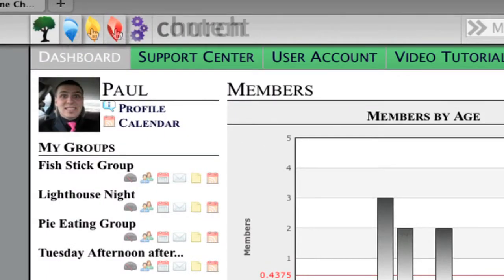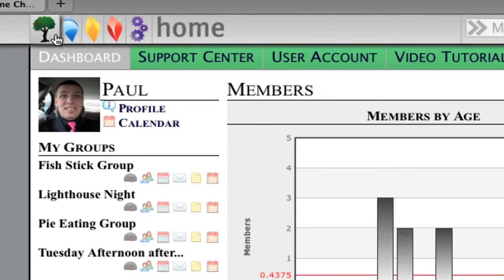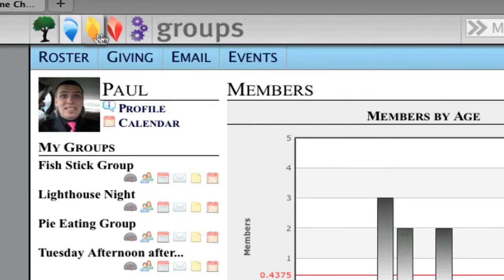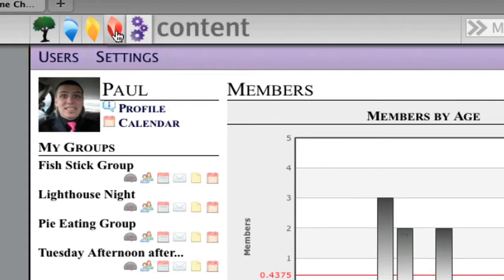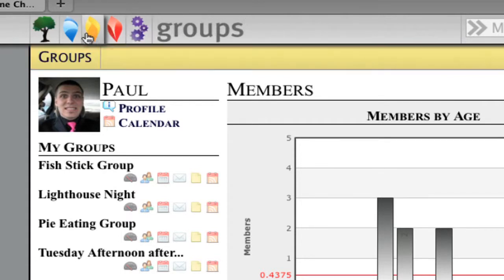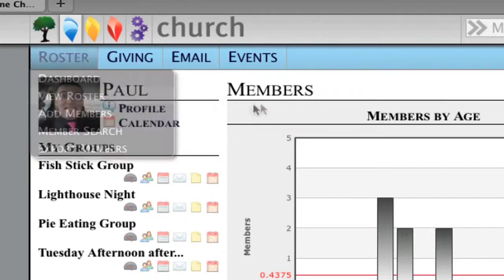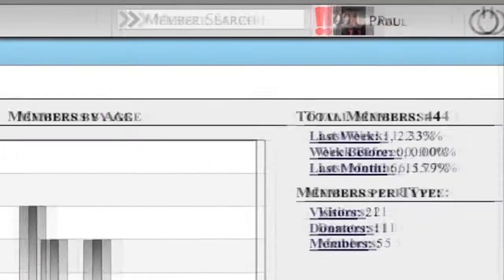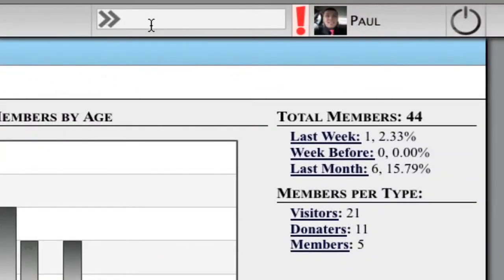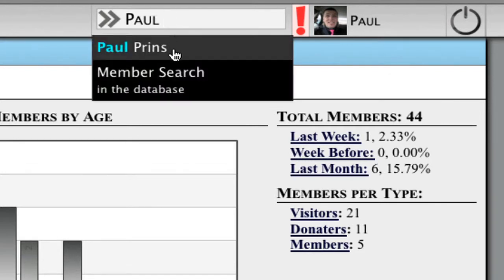Depending on the access that you have, you may or may not see each of these categories. But by clicking on the icons, the different content will load in the secondary navigation here, allowing you to go and view the member roster. In this case, we have a quick member search, so you can type in someone's name and quickly pull up their profile.